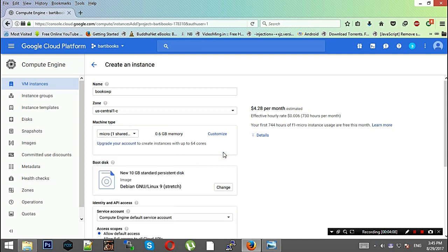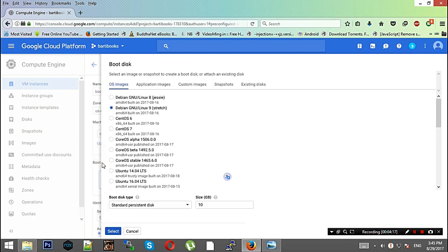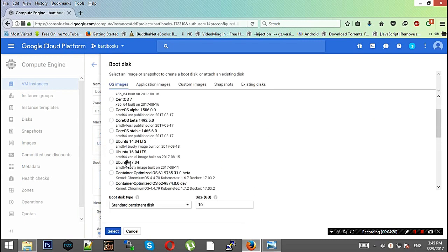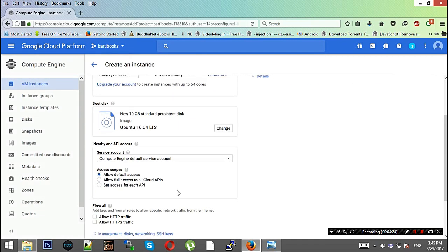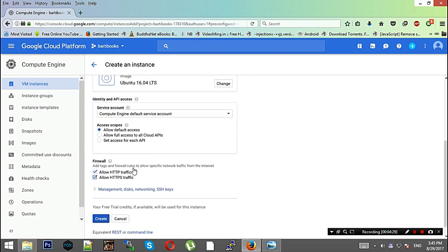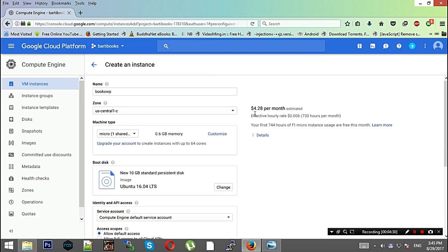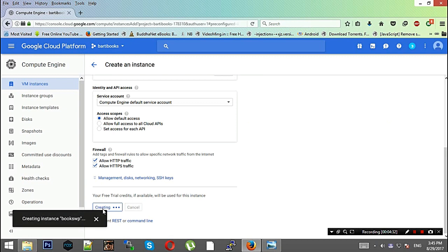In this boot machine type, you just need to select Ubuntu 16.04 LTS. Size will be the same. You will need to allow HTTP and HTTPS traffic, and then we'll be just creating the instance.